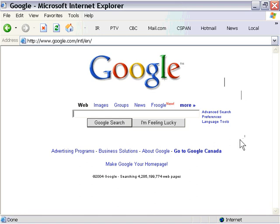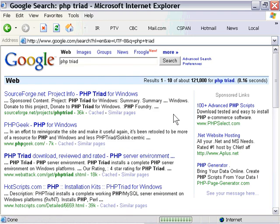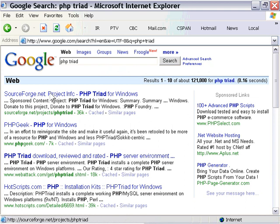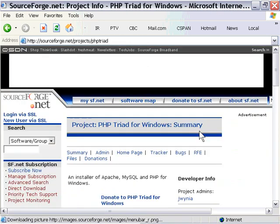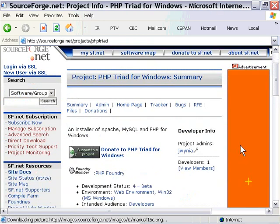If you go to Google, for example, and type in PHP Triad, this will give you one free solution for a Windows machine. We'll click through to the sourceforge.net link, and you'll see that there's a page here with something called PHP Triad.